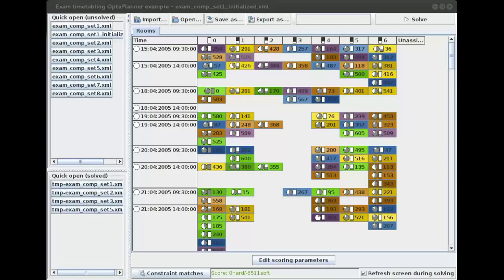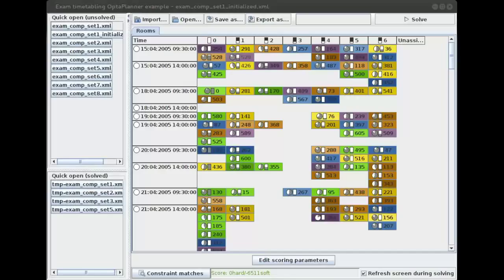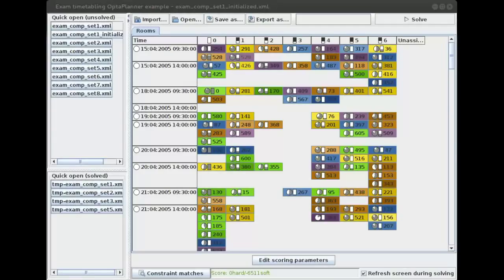Hi, welcome to another OptaPlanner example. This time we're going to look at exam timetabling, and we're also going to look at how the user can change the scoring parameters to focus on the things in the plan he or she finds most important. So let's take a look at the example first.